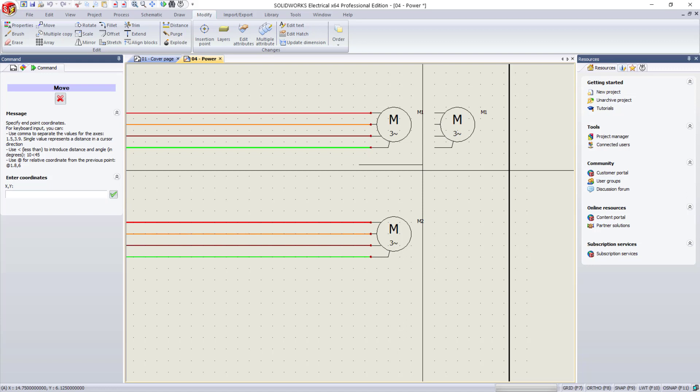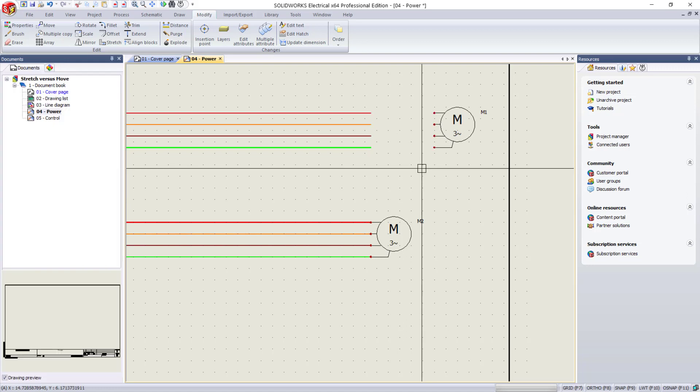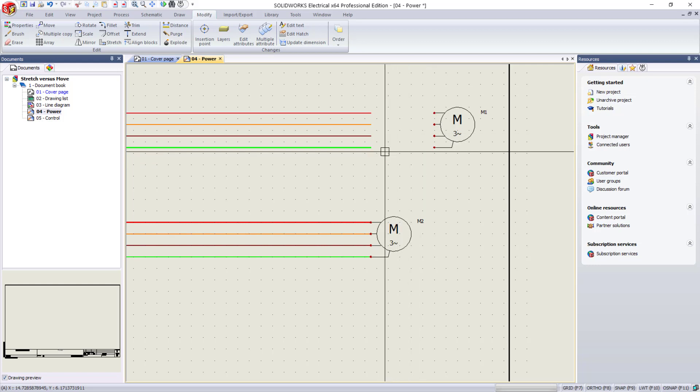I'm just going to use my cursor, so I'm going to left-click and complete the move. You see that once I've completed the move, the symbol is no longer connected to the wires.